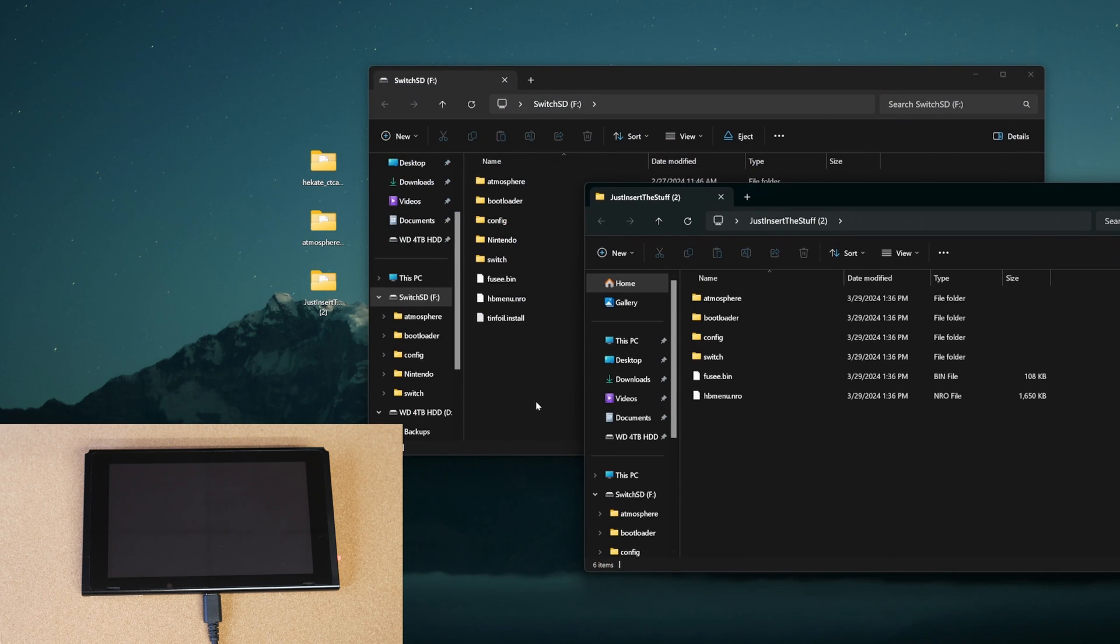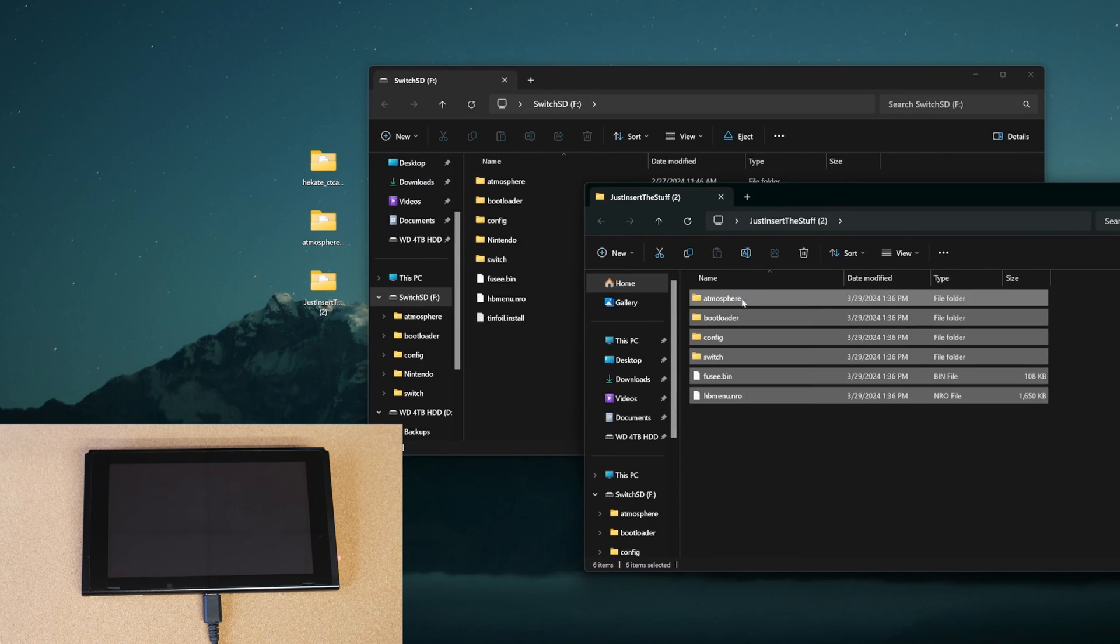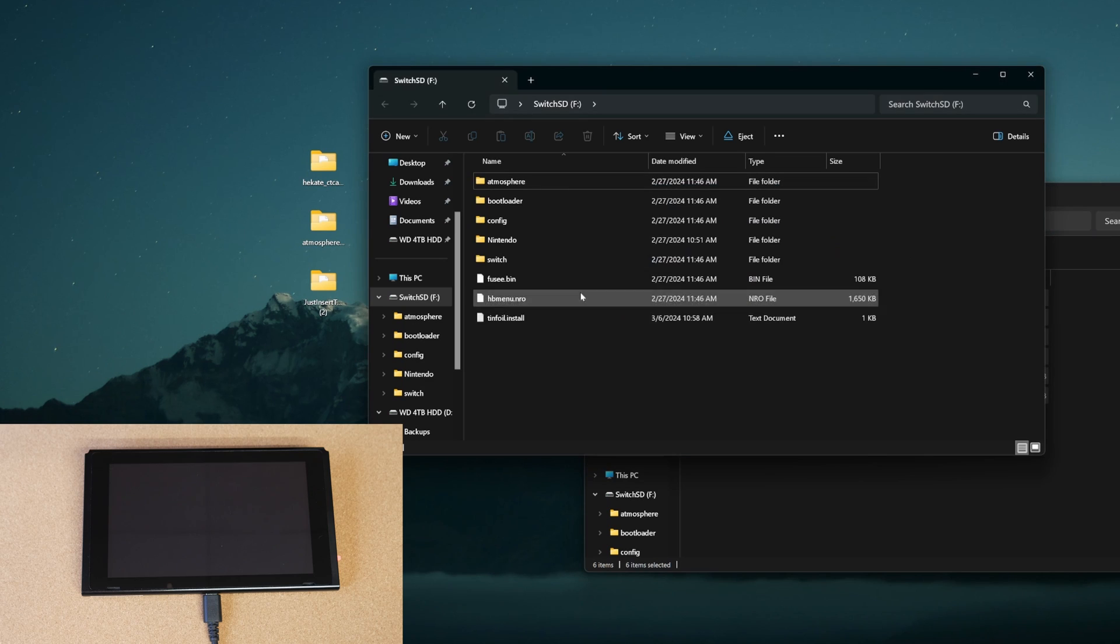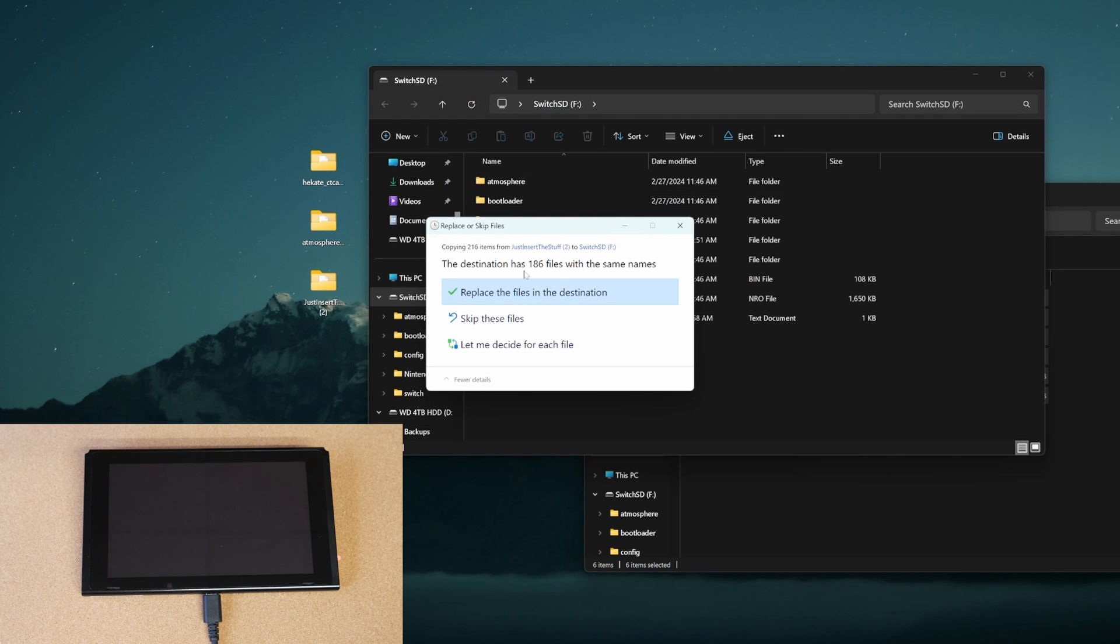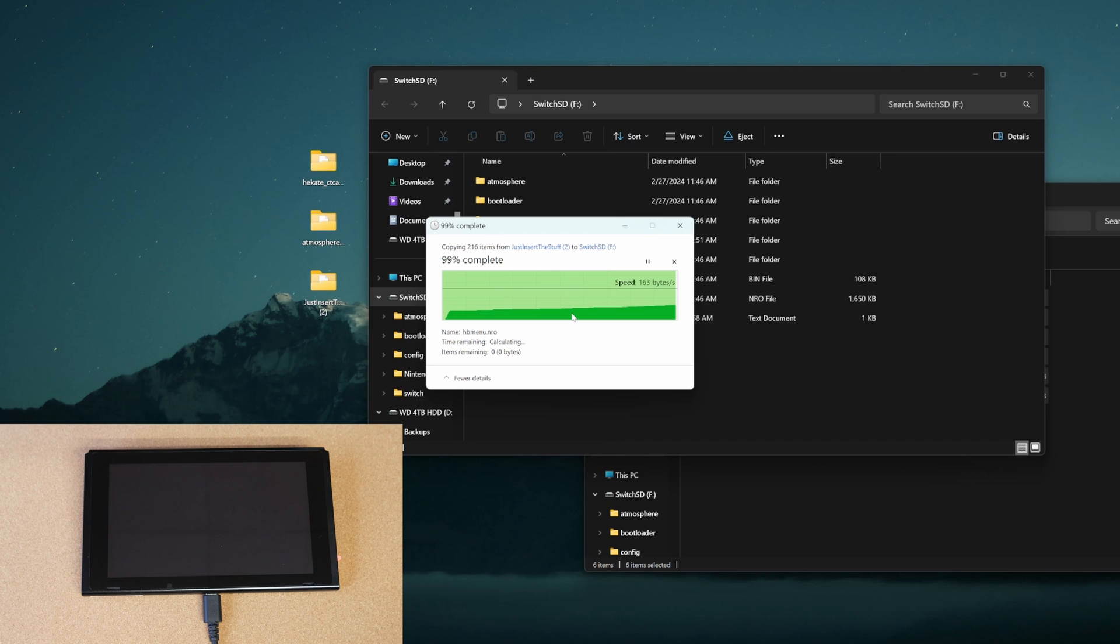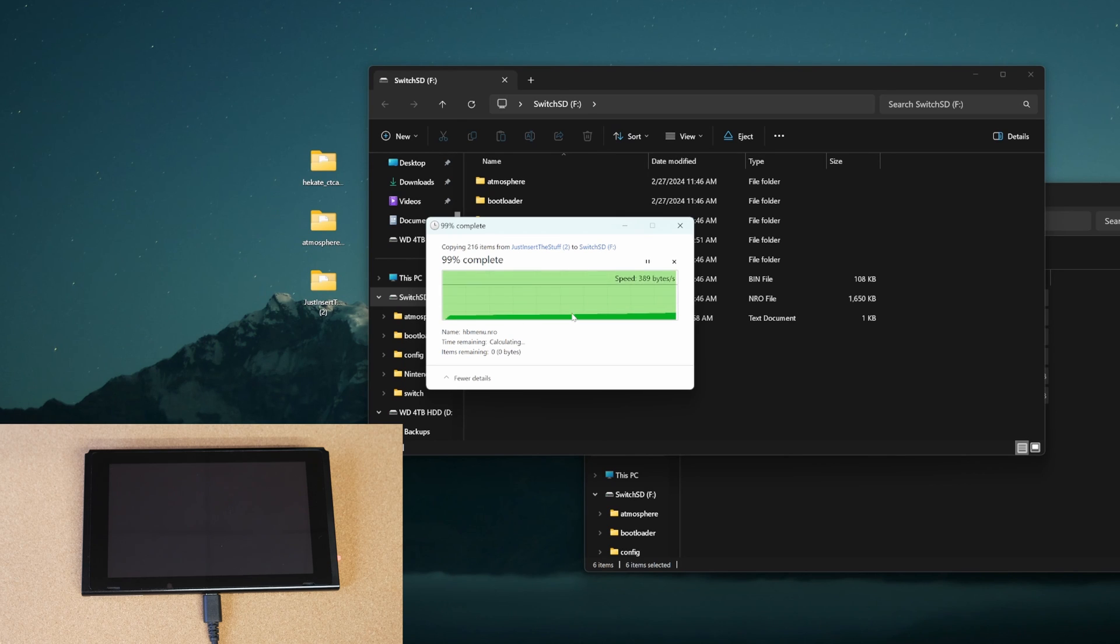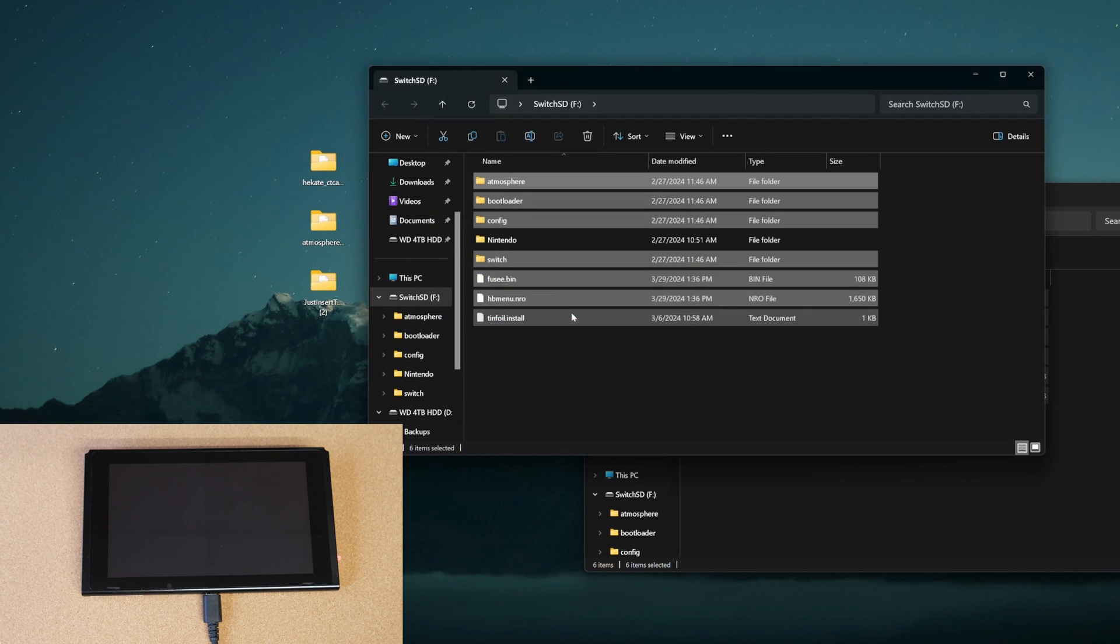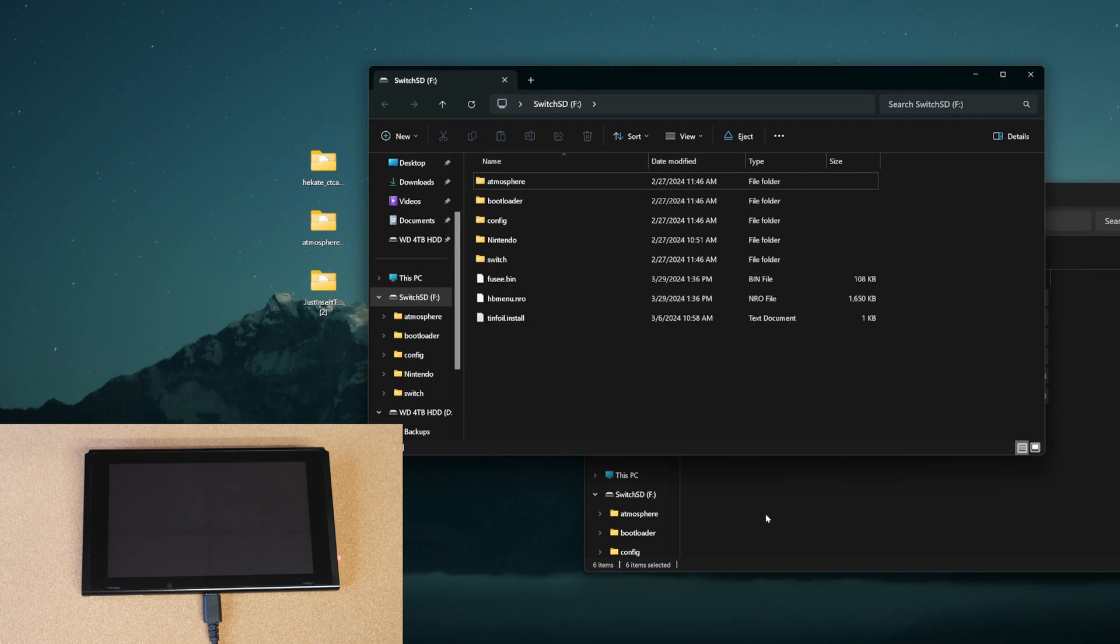Now, if you're using JITS or just insert the stuff, you're going to open up that folder, take everything from there, put it on your SD card, and then replace the files in the destination. However, if you are not using JITS and you didn't follow my other video, then you're going to follow the next steps from here.